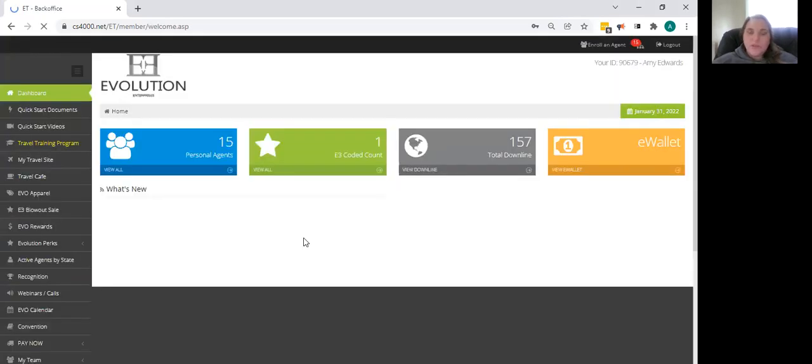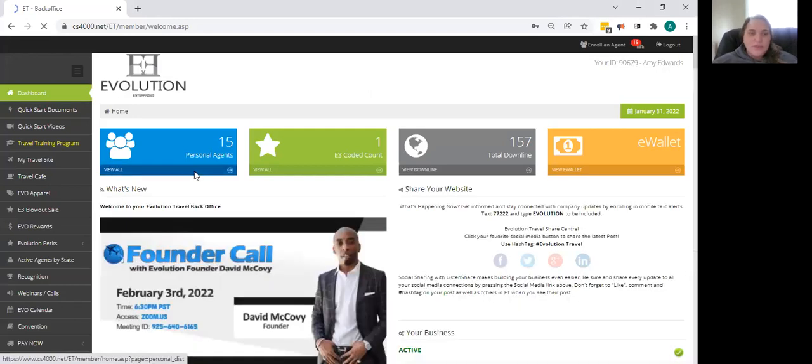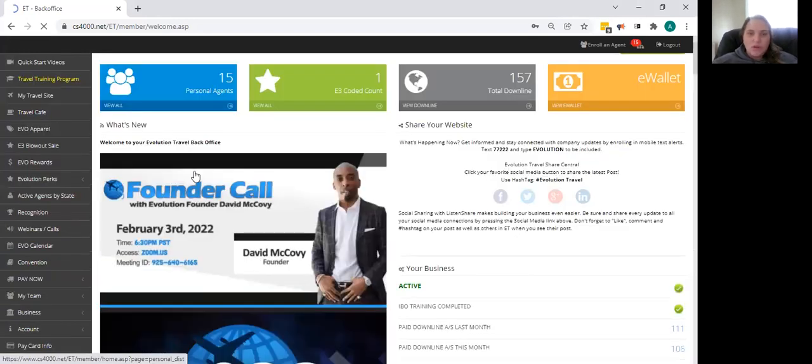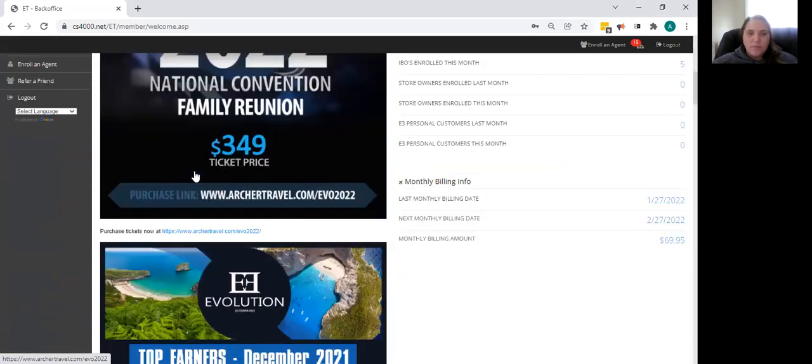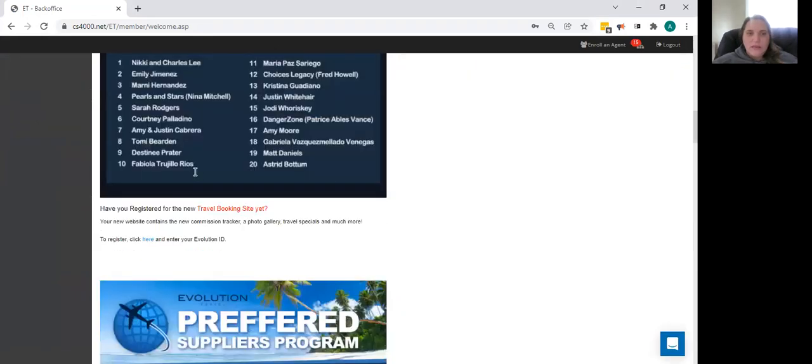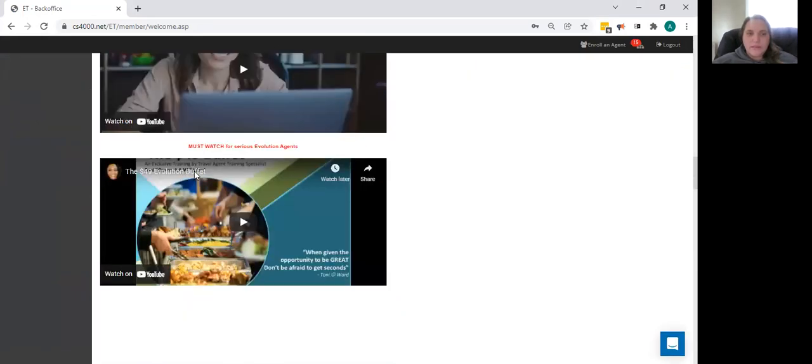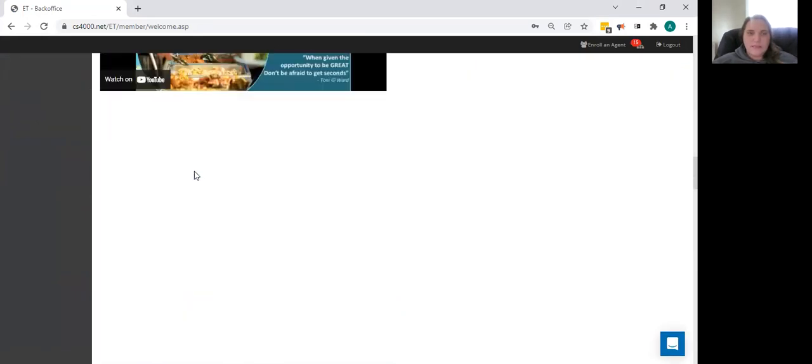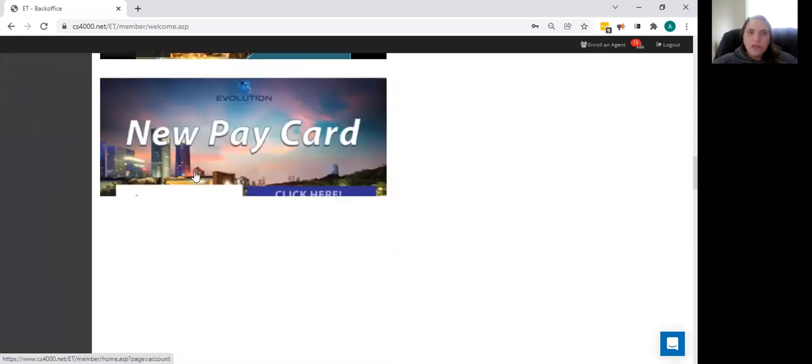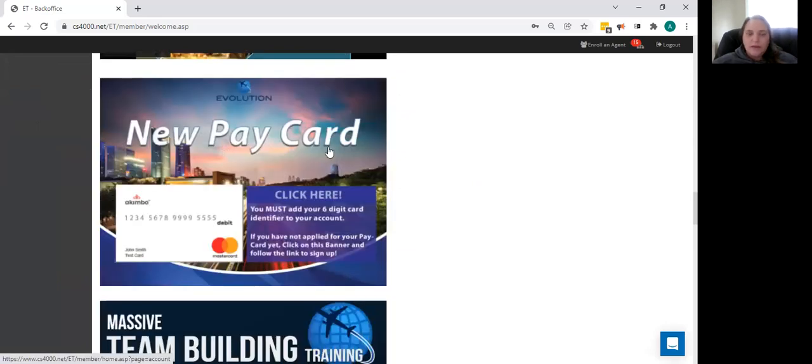This is going to be known as your back office. What you're going to do is scroll down to about middle of the screen here, and you are going to look for a flyer that says new pay card. It's going to show you the Akimbo card and say click here. We're going to go ahead and click here.